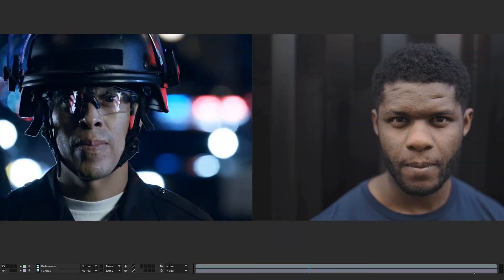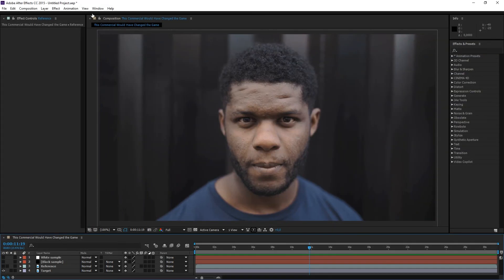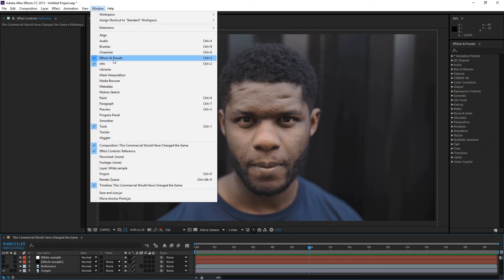We have two scenes. The first one is our reference frame, from where we need to take the color sensation, and the target frame, whose colors we need to change. In my case, this is a photo of a guy taken from a public source. Let's jump to After Effects and open the Info window.